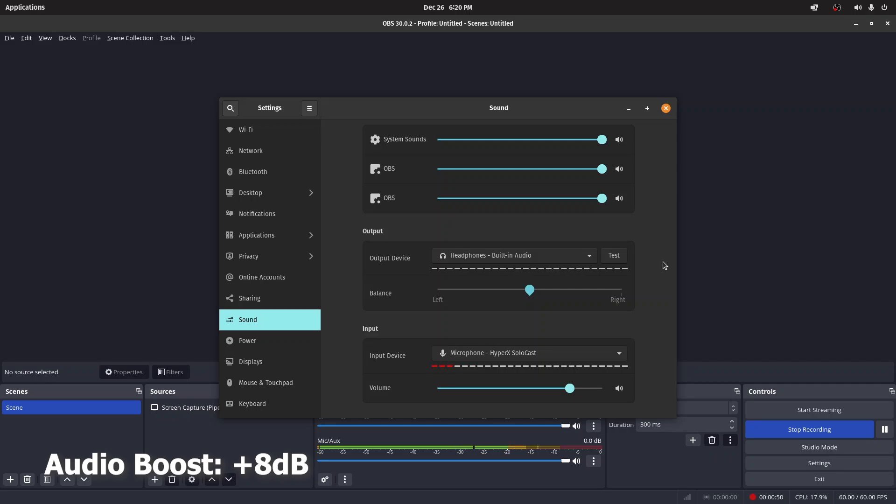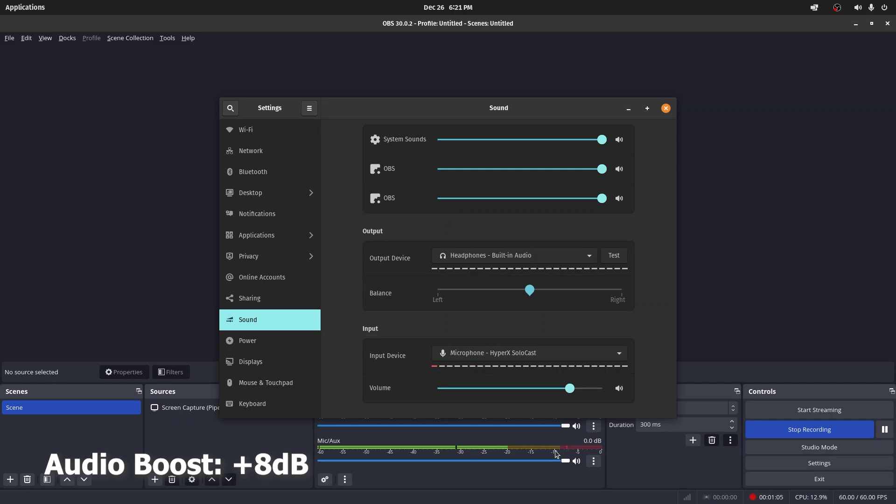This part is very crucial. Whether you're in Windows, Linux, or Mac OS doesn't matter—this guide is universal. You're going to have to see that without using any sort of filters, your voice is actually touching the yellow to red line. You need to be around negative 10 to negative 6 or 7 in this area.